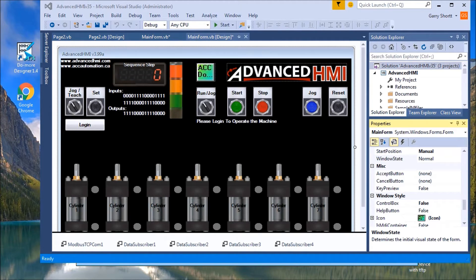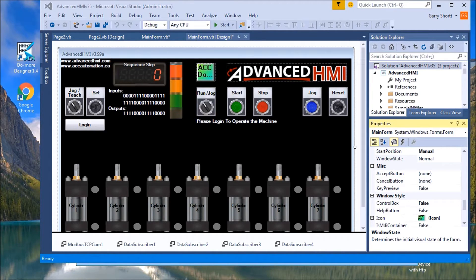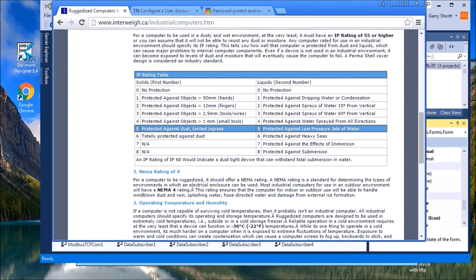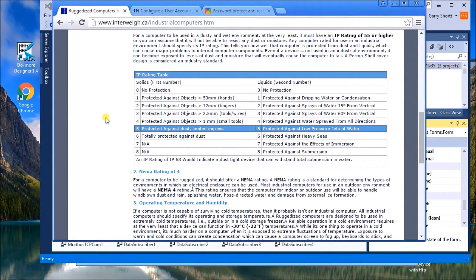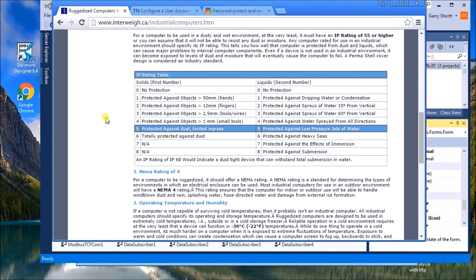We're going to discuss hardware and then the software itself. Now under the hardware, what we'll look at is there are NEMA ratings you can get and also IP ratings. They're good, but what we're going to generally talk about is the hardware that you deploy in the field should match the environment that you expect it to work in.